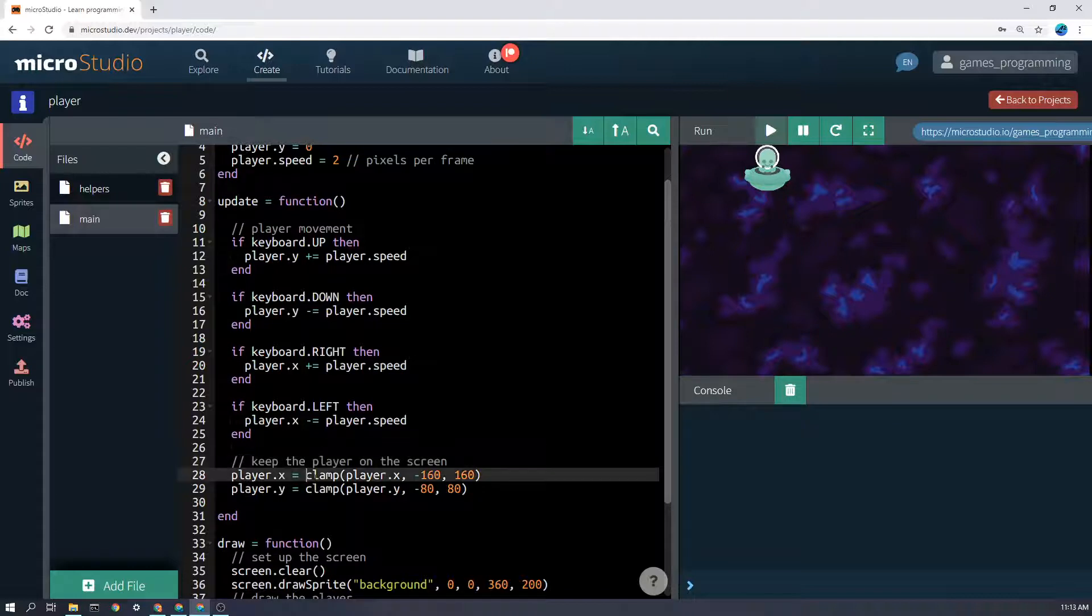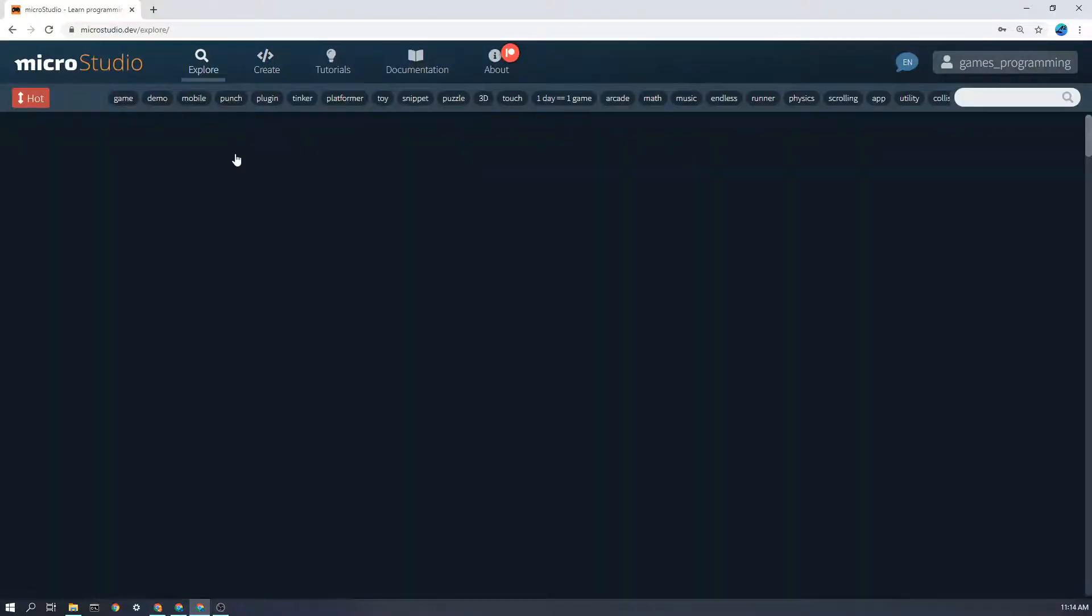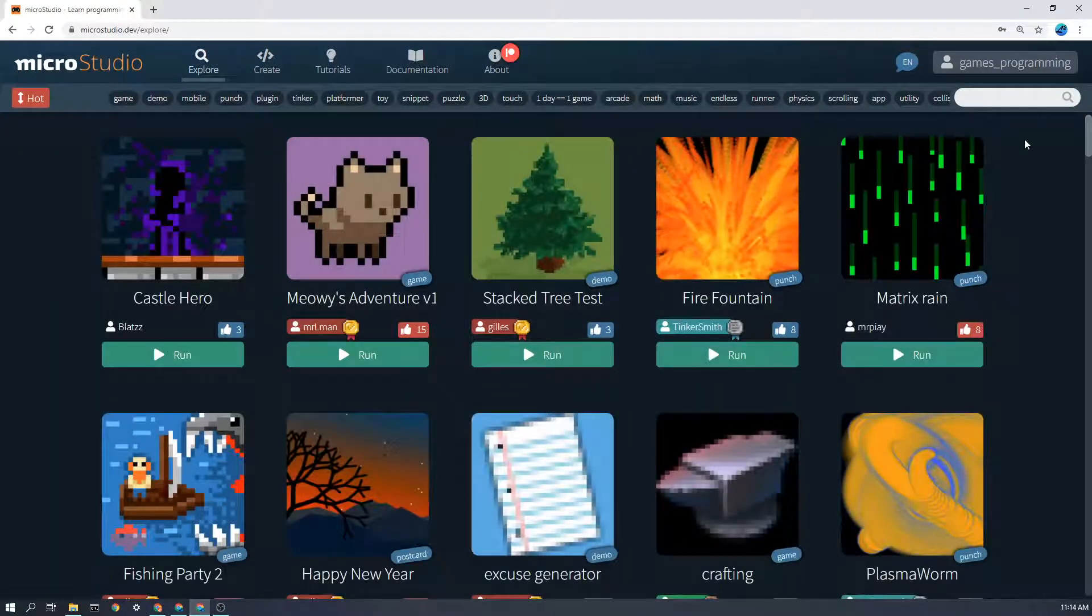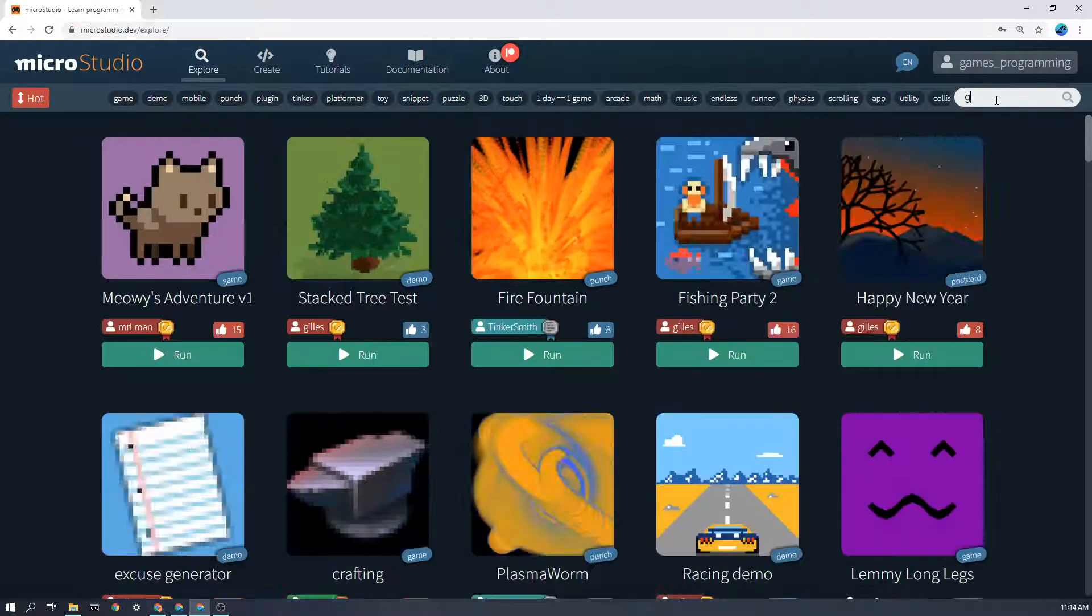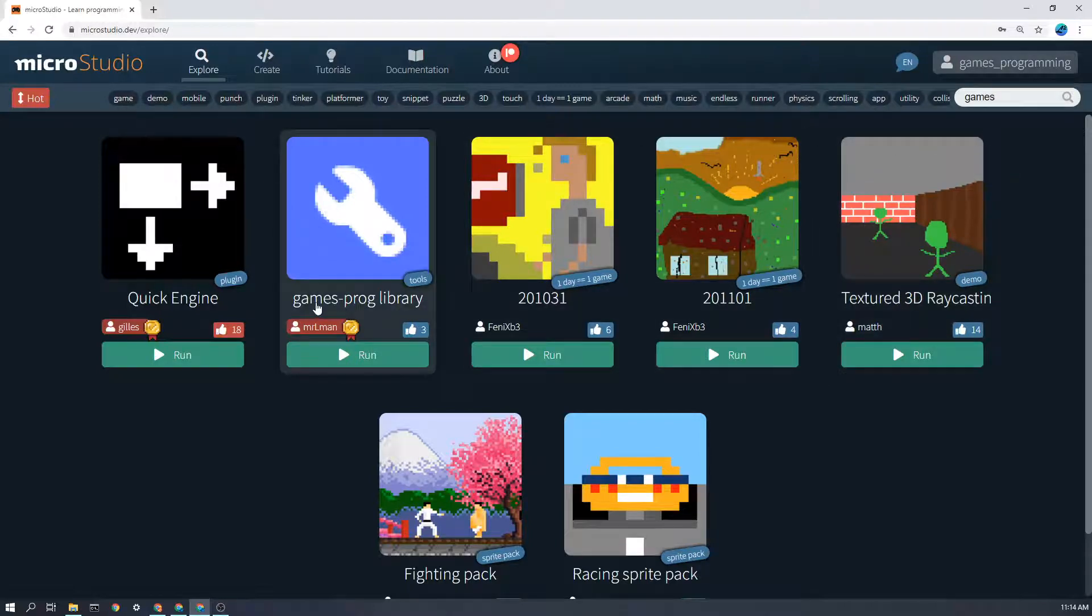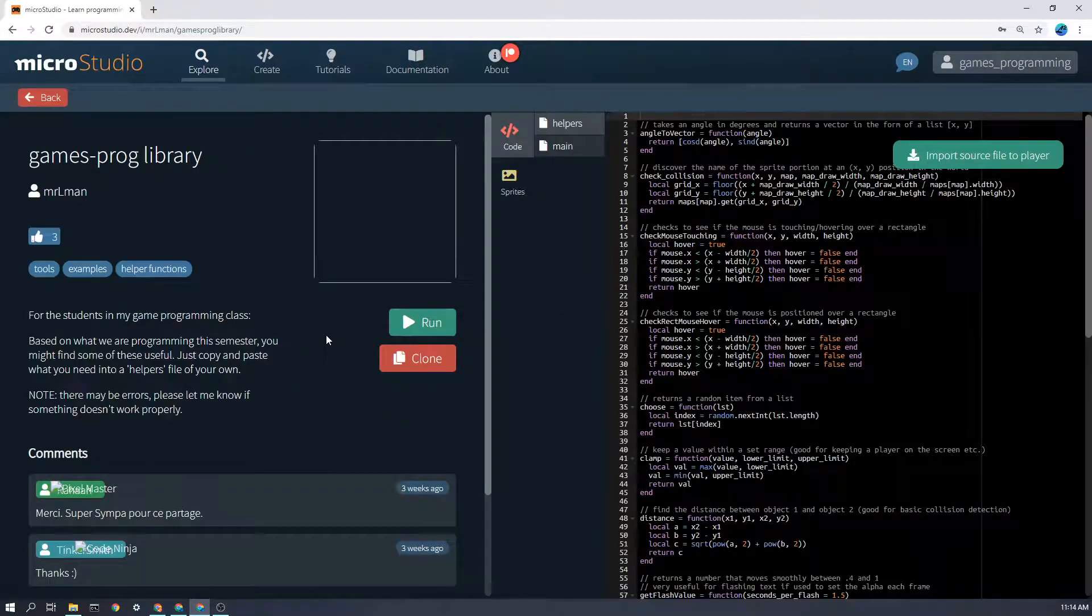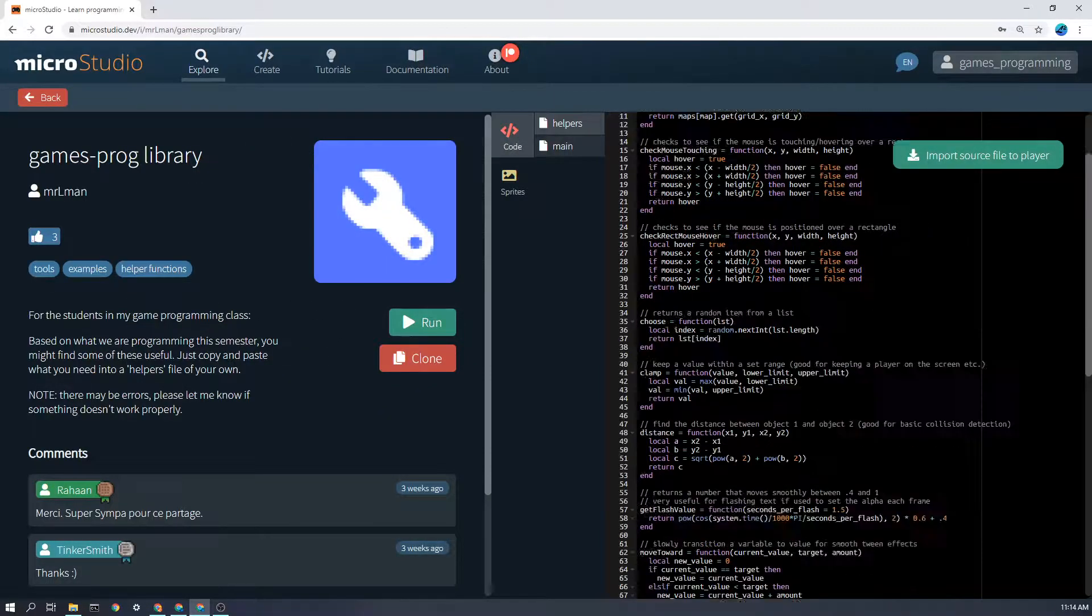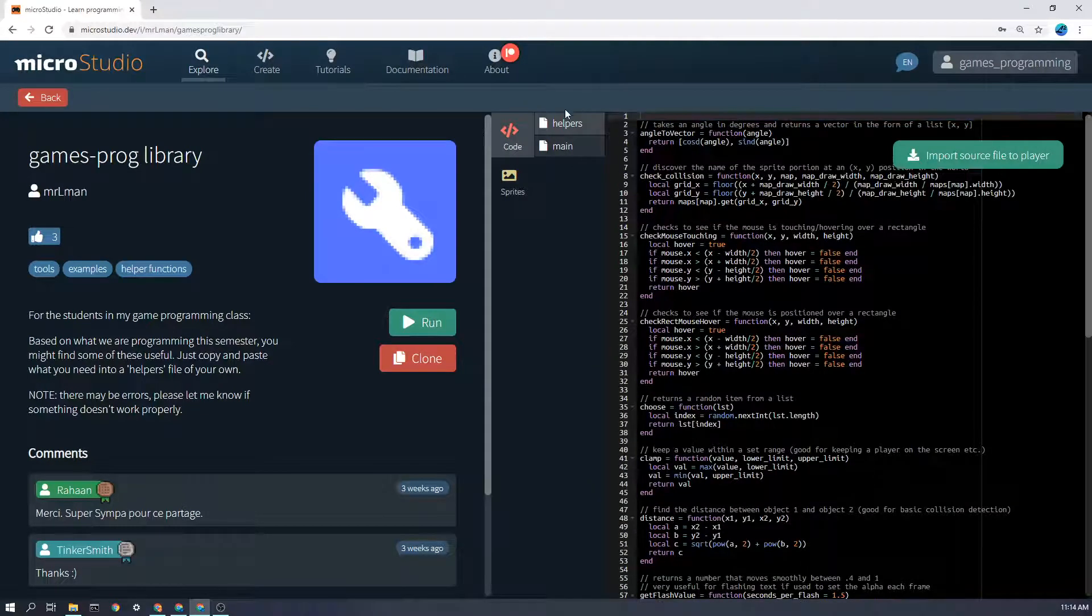Now to do that, we're going to use a function called clamp. Now this is not built into MicroStudio itself. And I'm going to show you how to go and get it. It's something that I made for you and you can go and get it. If you go to explore up here, and this will be the same for every project where we use these extra functions that I've made. And if you type in games and click on games prog, games prog library here. So this is my, all of the extra functions that you might need to use. It's the helpers file that we want.